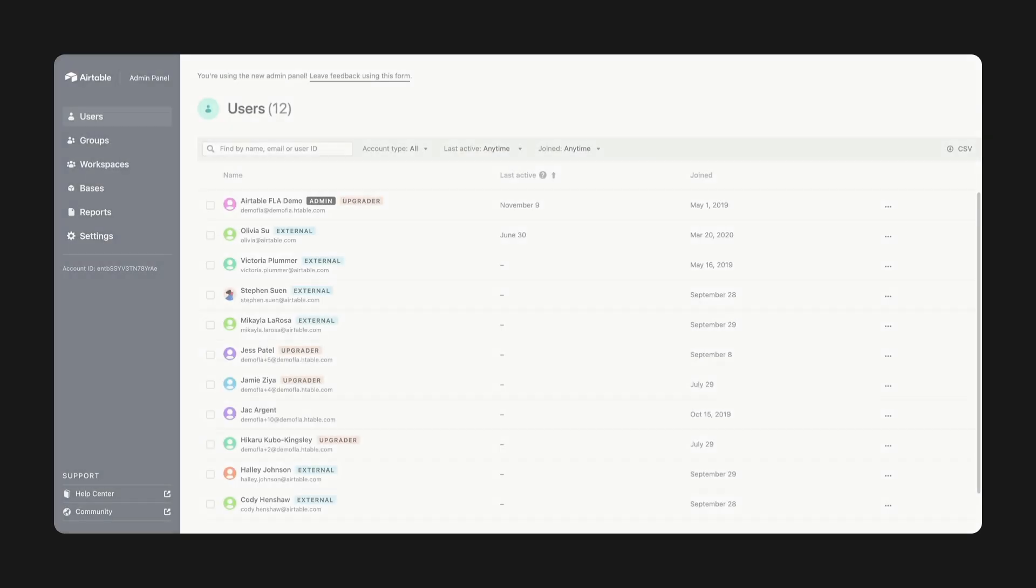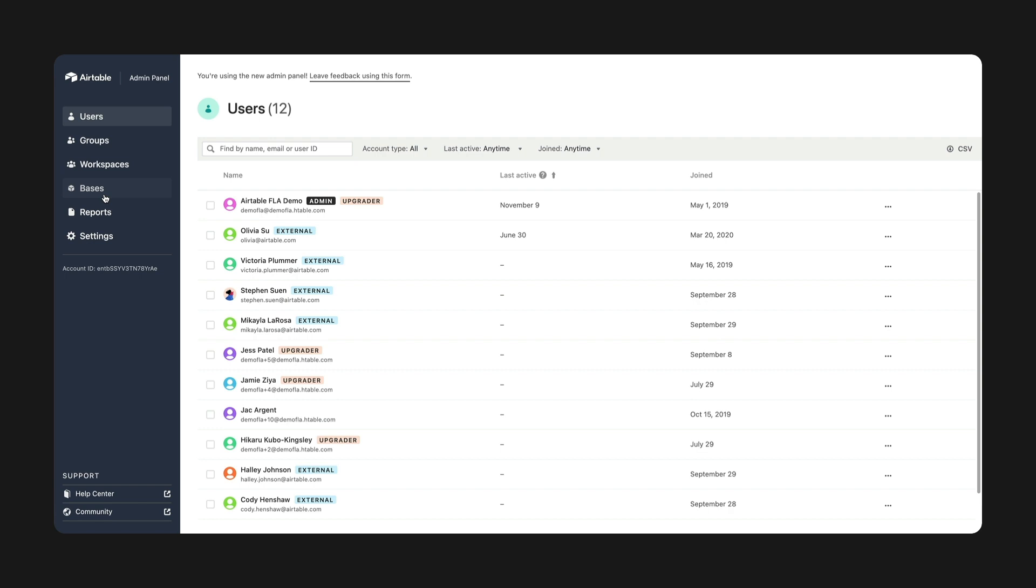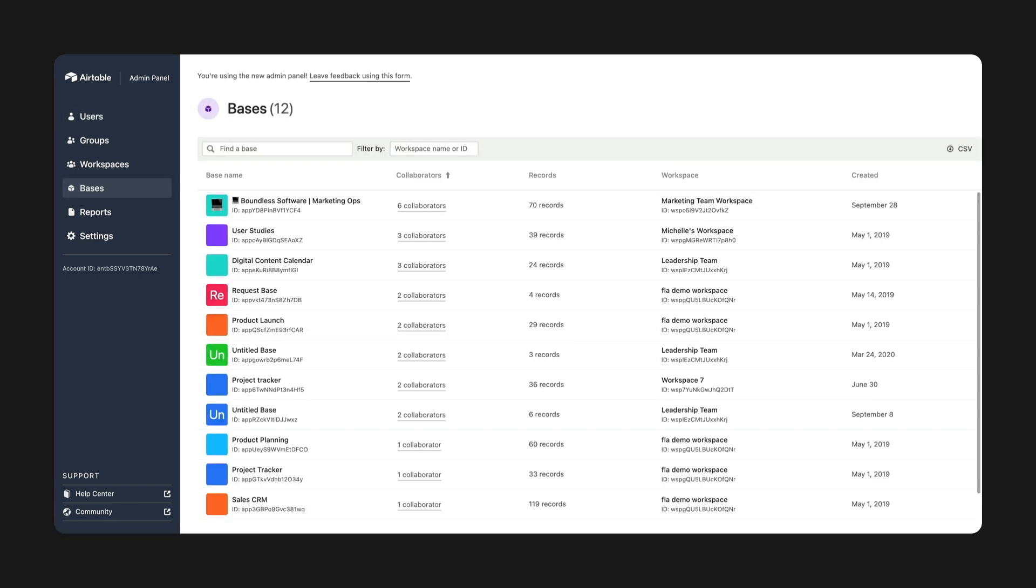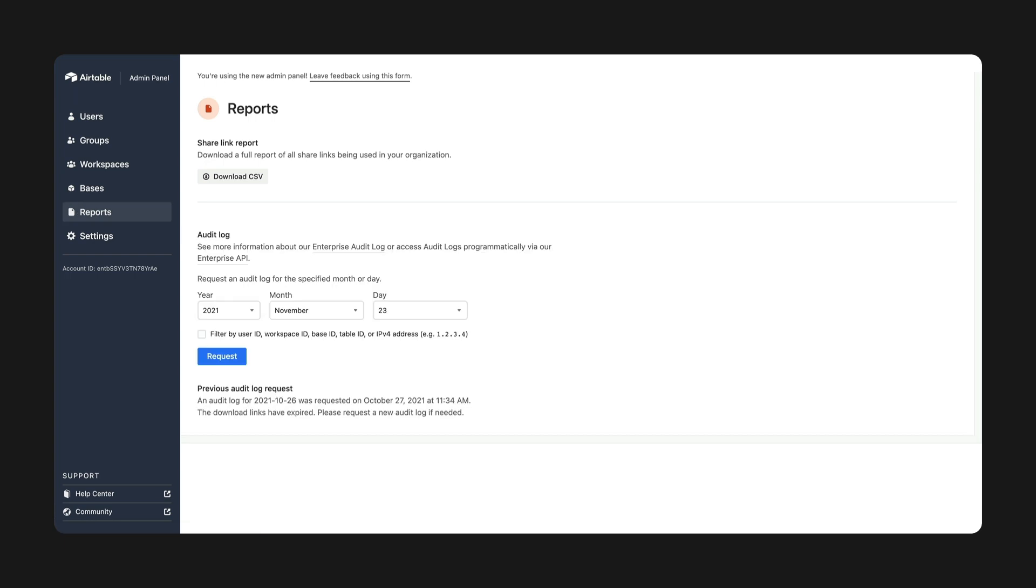We refreshed our admin panel, added new security controls, and improved monitoring tools. Then we improved performance for large bases and added new base management settings.